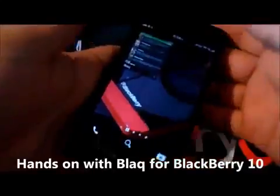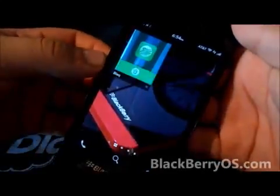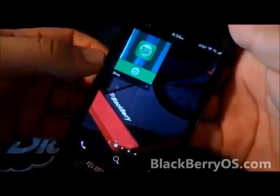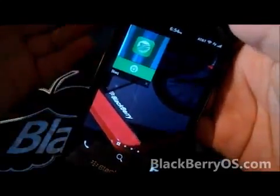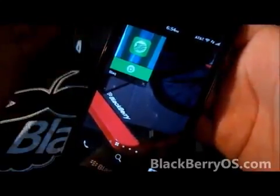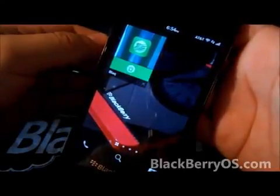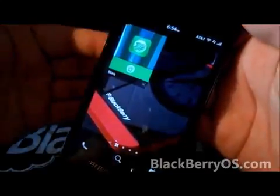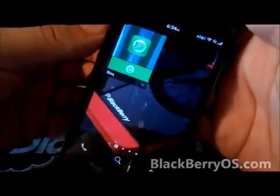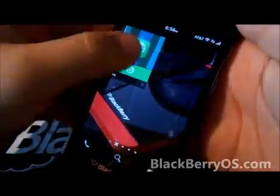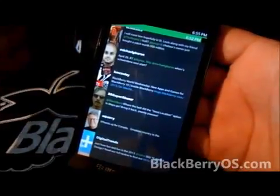Hey guys, JT here with BlackBerryOS.com. We have a hands-on for you today with the much anticipated Black for BlackBerry 10. Those of you that don't know, Black is a Twitter client that was first available on the Playbook. It quickly became one of the most popular and most downloaded apps and definitely the most popular Twitter client on the BlackBerry tablet OS, and they've now made their way onto BlackBerry 10, launching today. I want to give you guys a quick look and hands-on at what features come with Black and what distinguishes this from pretty much every other Twitter client out there — in my opinion, the best Twitter experience on any mobile operating system.